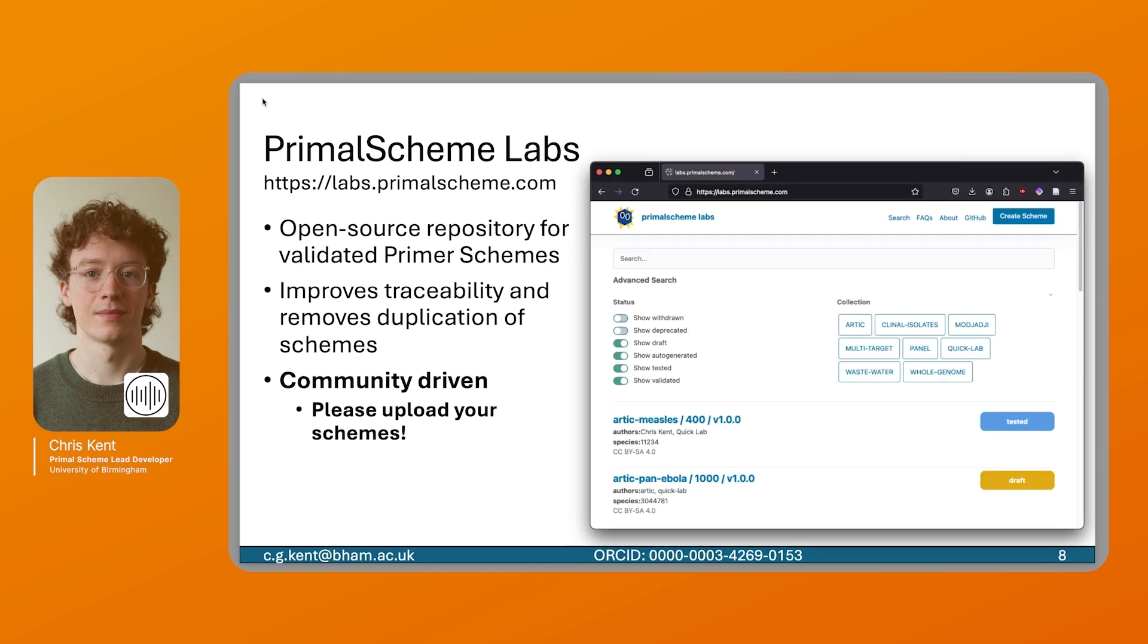I'd also like to talk to you about Primal Scheme Labs. This is an open source repository for validated primer schemes. We designed this to improve traceability and remove duplication of this work done on generating schemes. So if you have a project which needs to sequence measles or COVID, rather than designing your own scheme you can search on Primal Scheme Labs to find a curated and already tested scheme. This is community driven, so if you have a scheme that works please upload it and share it so other people can use it and accredit you for it.